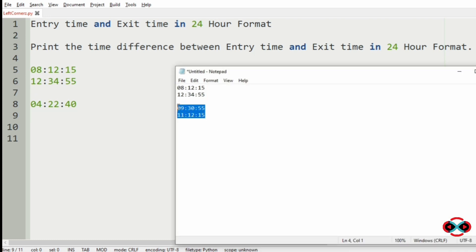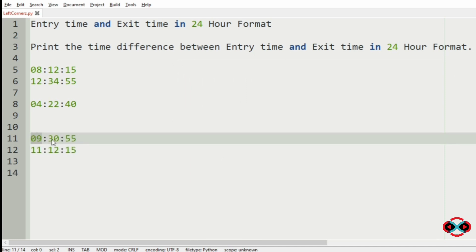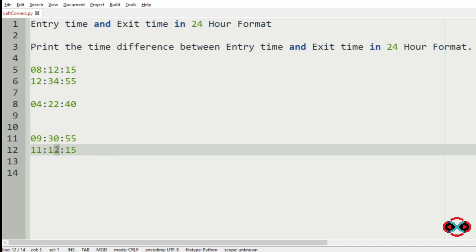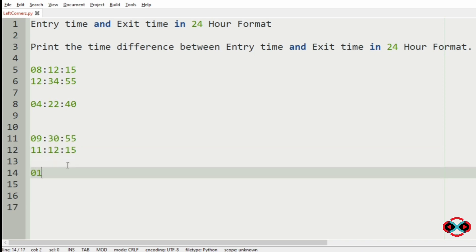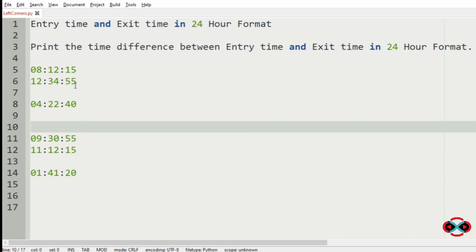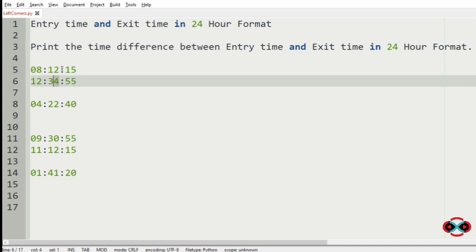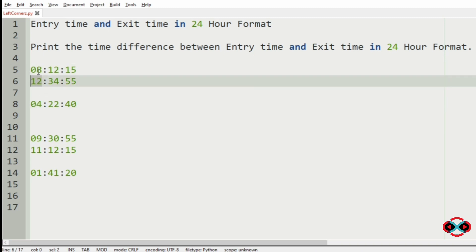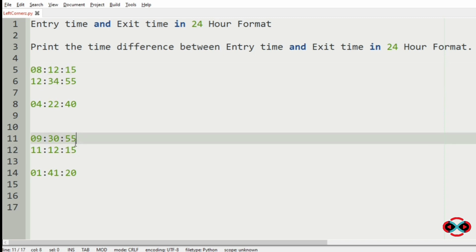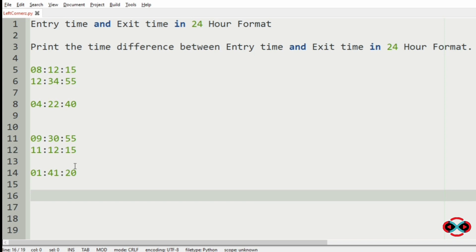Now consider our another test case, where the entry time is 9 hours, 30 minutes, 55 seconds and the exit time is 11 hours, 12 minutes and 15 seconds. So the difference is 1 hour, 41 minutes and 20 seconds. If you see our first test case, 55 minus 15 is 40, 34 minus 12 is 22, 12 minus 8 is 4. But in the second test case, 15 minus 55 is not 20, so we should use another method to calculate the difference.